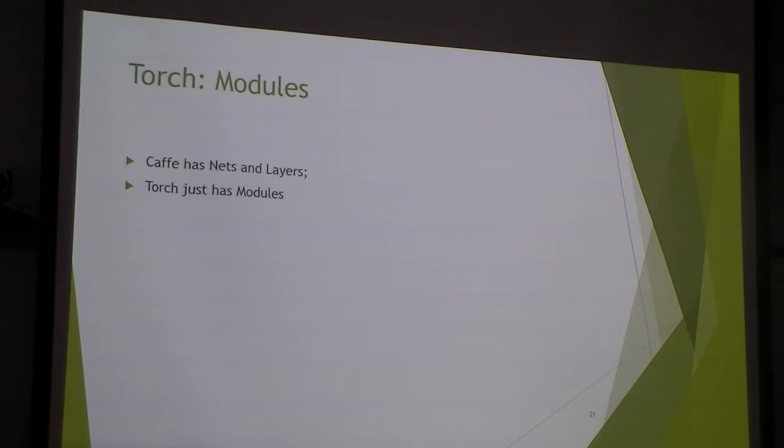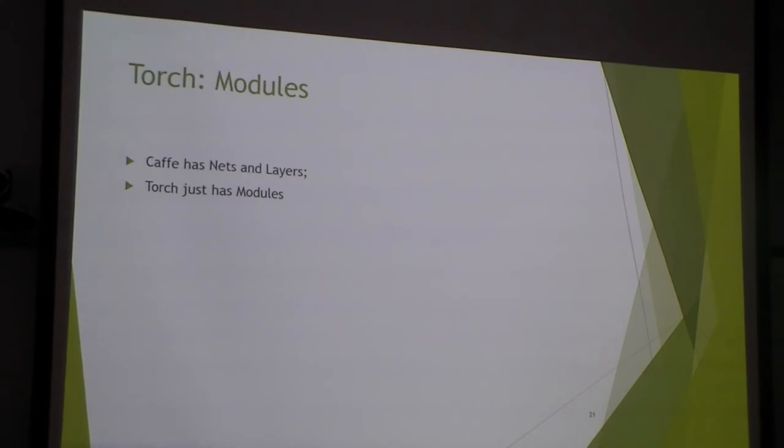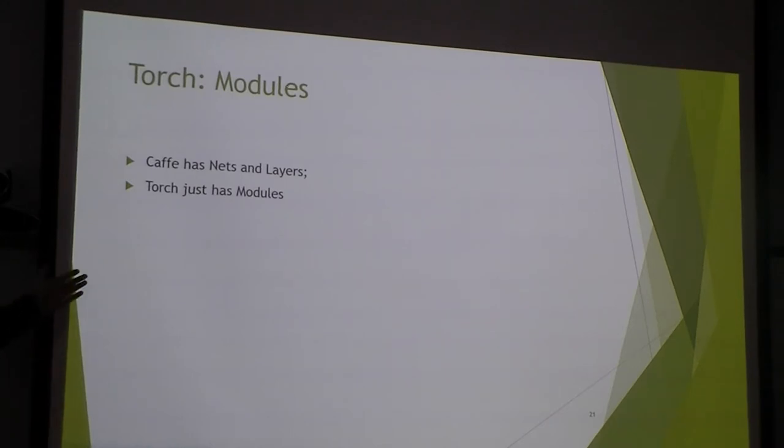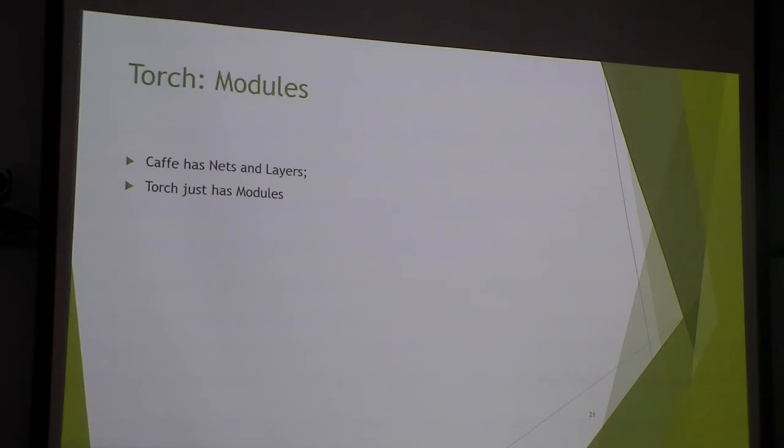In Caffe, it has nets and layers. The nets and layers will have very different distinction. But in Torch, it's all combined together with modules. For one single layer, we can call it a module. And for a whole network, we can also call it a module.